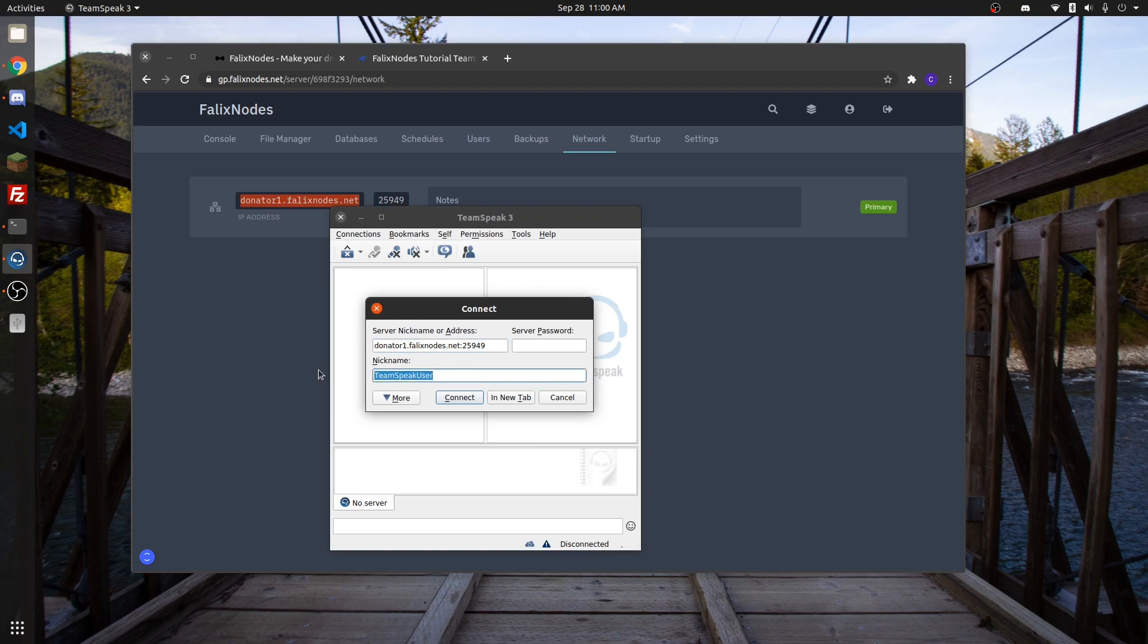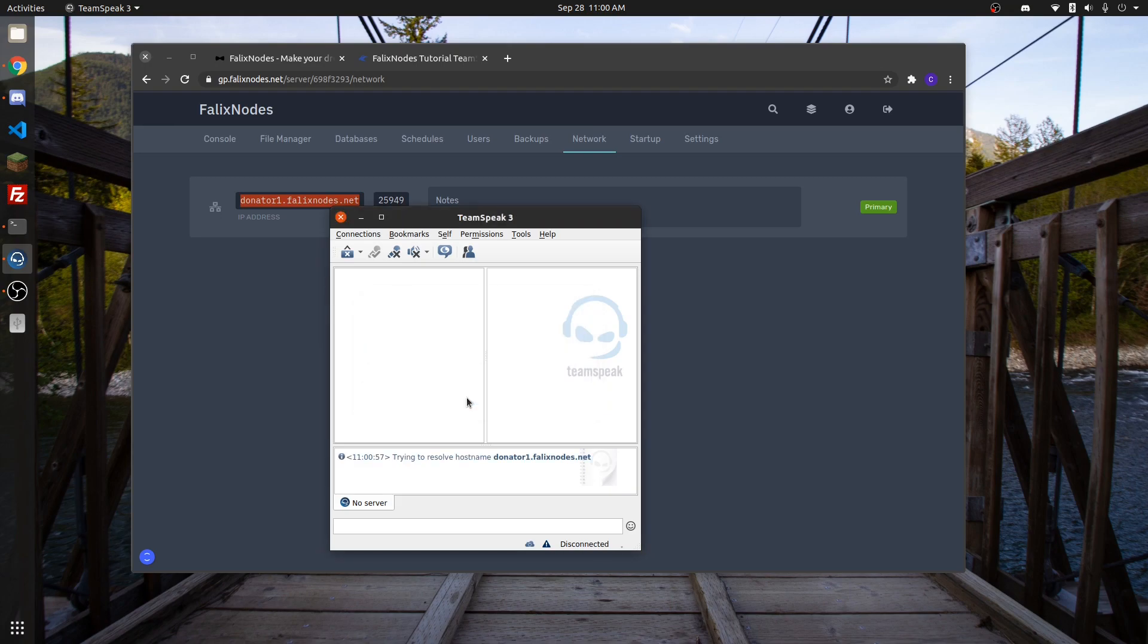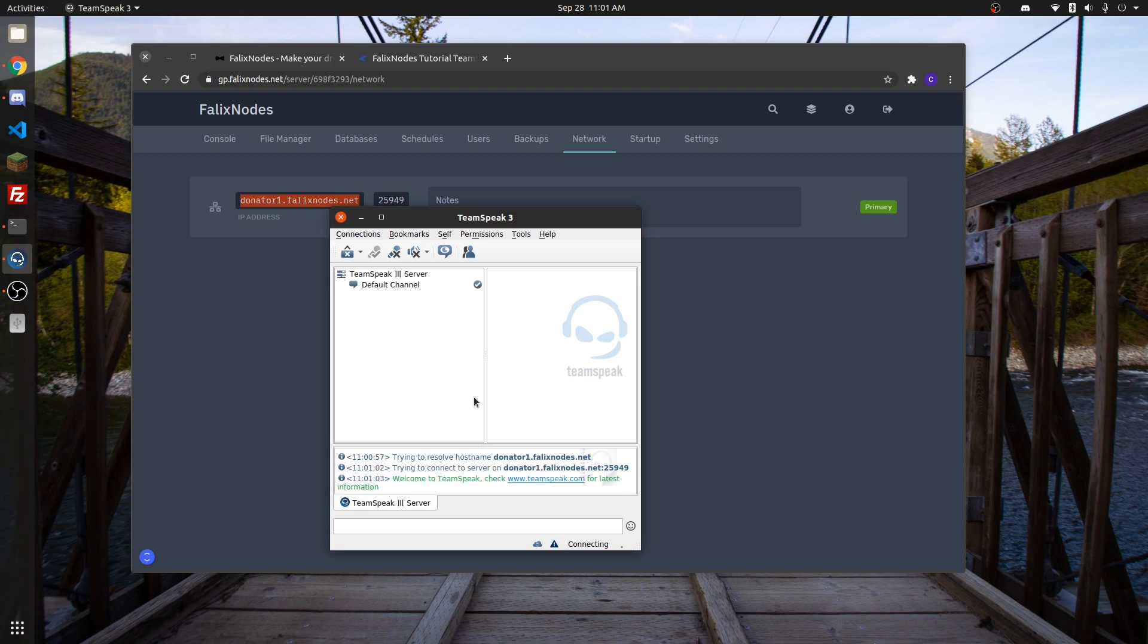Put in the username you're going to use and click on Connect. Connected.